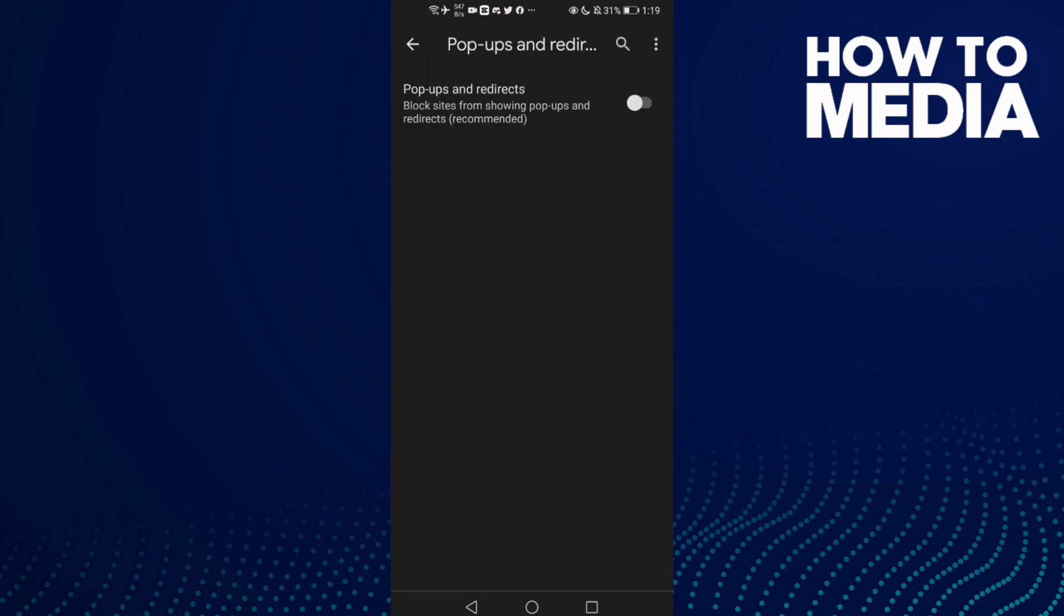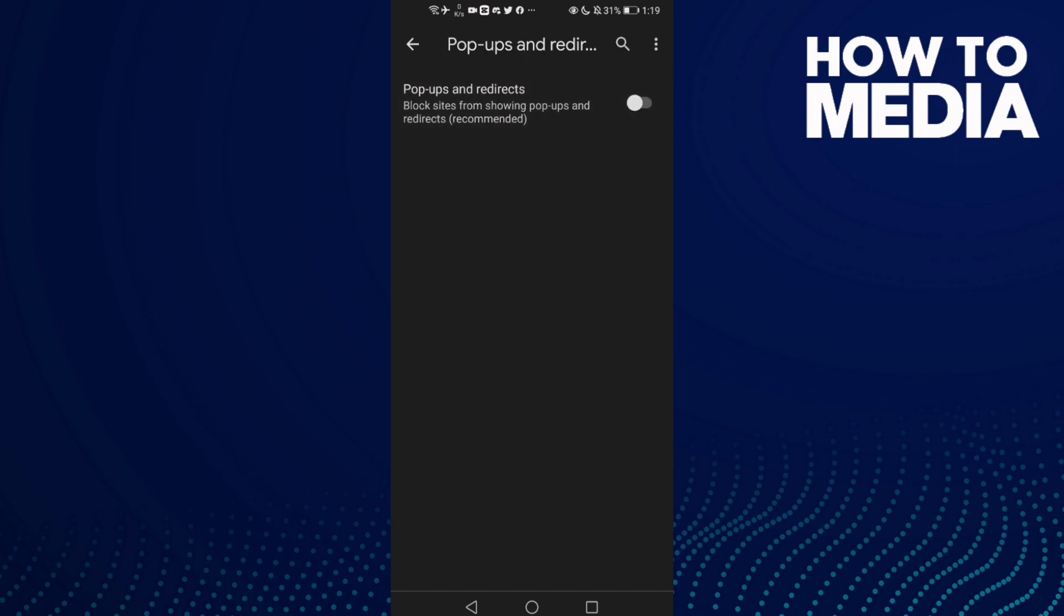And now I need to do just click here if you want to turn it on, and if you want to turn it off just click on it. And as you see, that's how to manage pop-ups and redirects access on Google Chrome mobile.